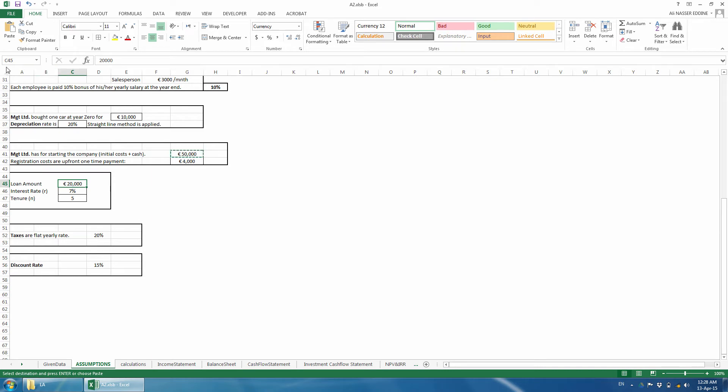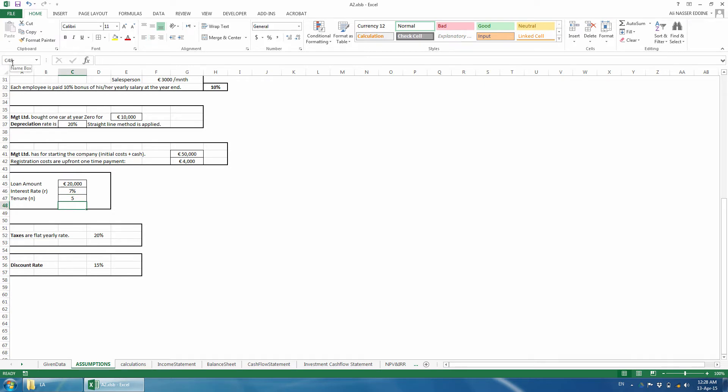We will also redefine the reference with easy names so it can be used across the workbook without the need to navigate between sheets. Keep in mind that the loan amount is based on the funding required for starting up the project, and not the opposite.